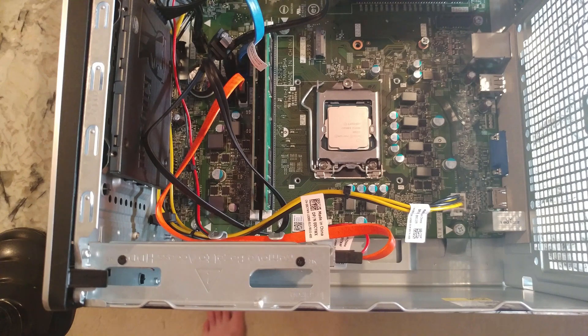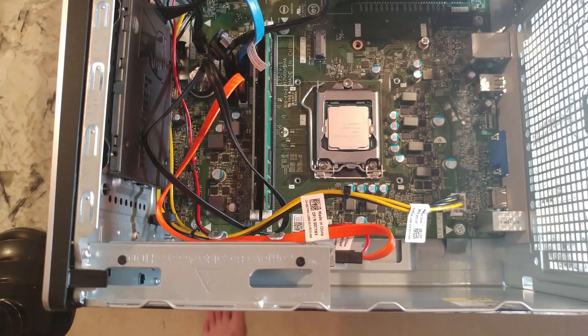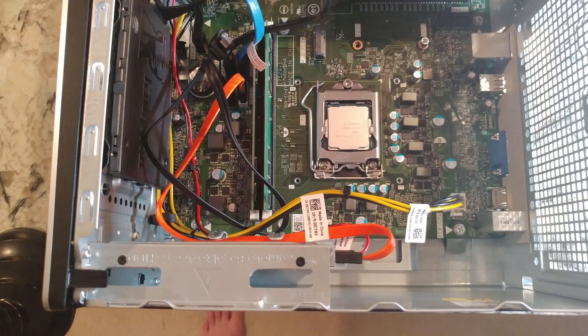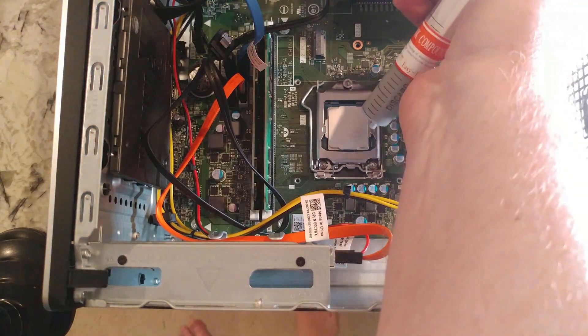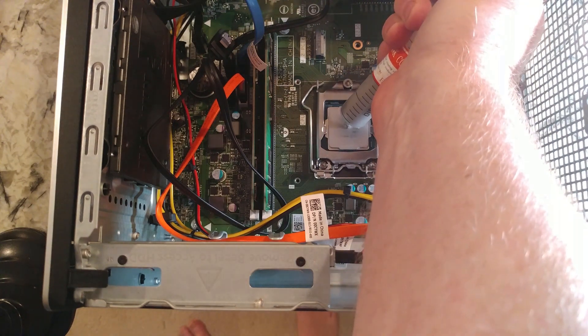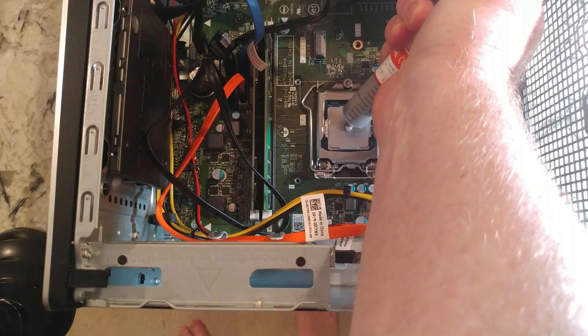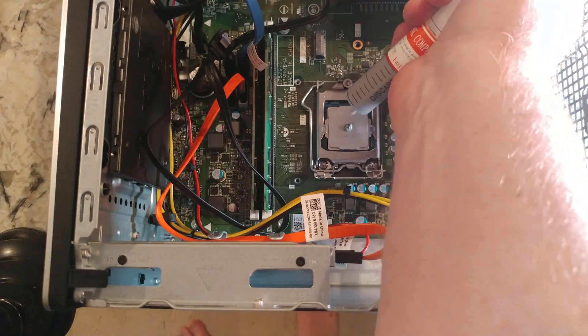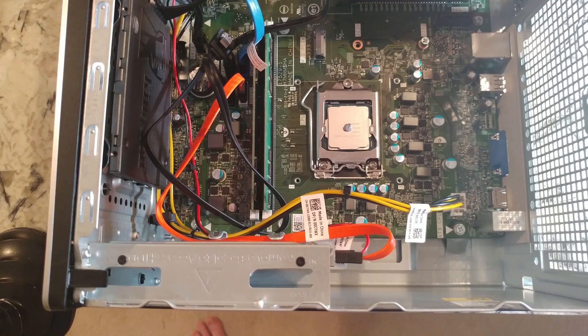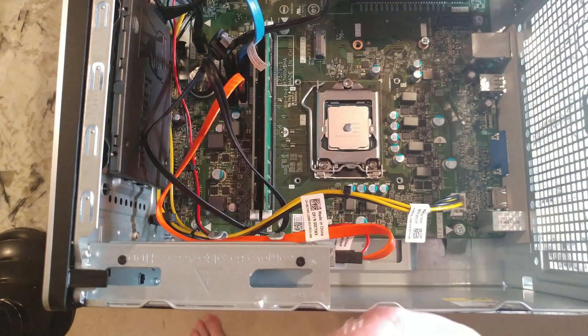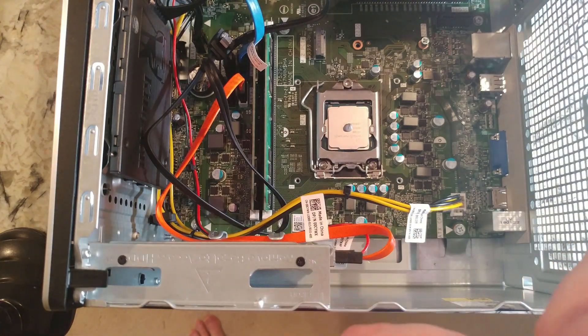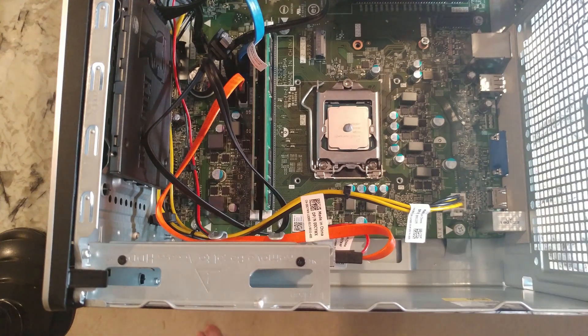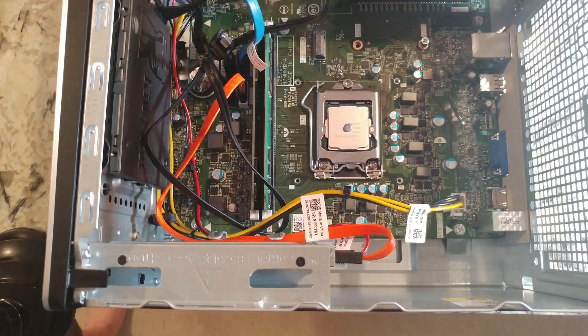All right, so depending on the documentation you'll see they recommend pretty much a little blob here. And that is about it right there. So you don't put a whole lot on there. Now put the cap back on. The CPU cooler hopefully it won't dry out. All right, so now we've got to put our CPU fan back on.